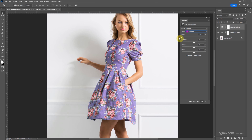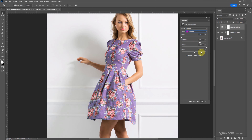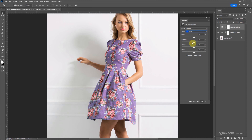Decrease Cyan, increase Magenta, increase Yellow, and increase Black — or reduce Black. Then we can go to Blue, reduce Cyan, increase Magenta, and increase Black.